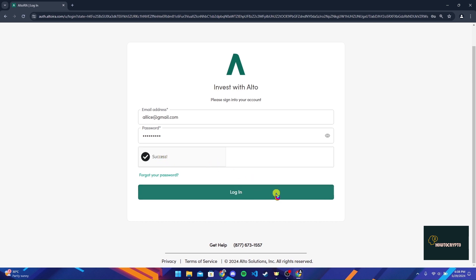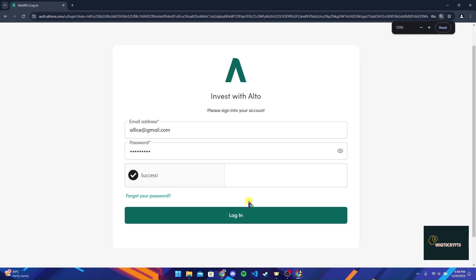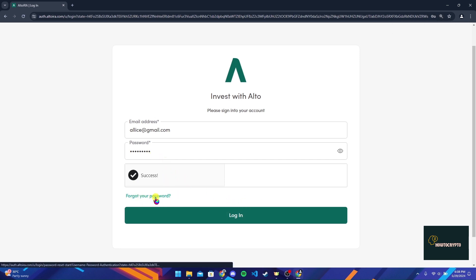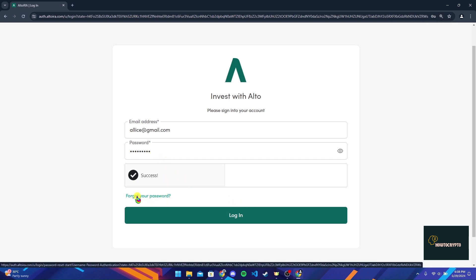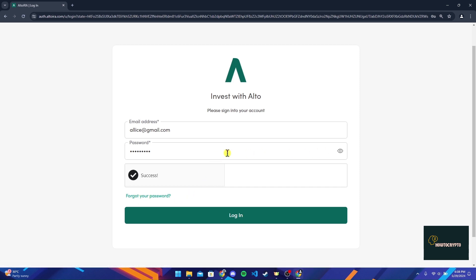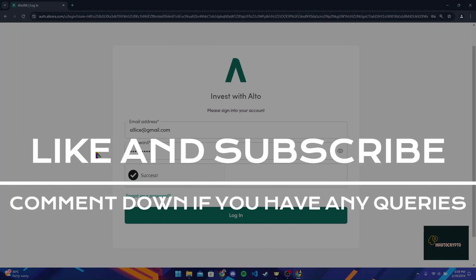If you have forgotten your password, click on this link and follow the instructions to recover it. You can also view your password by clicking on the eye button to ensure that you have typed it correctly. That is how you will get logged into your Alto Crypto account.